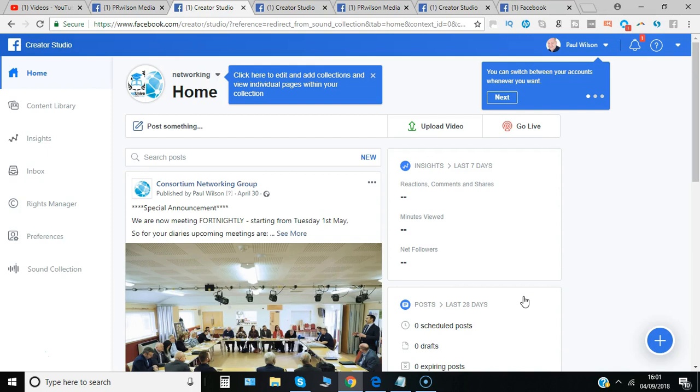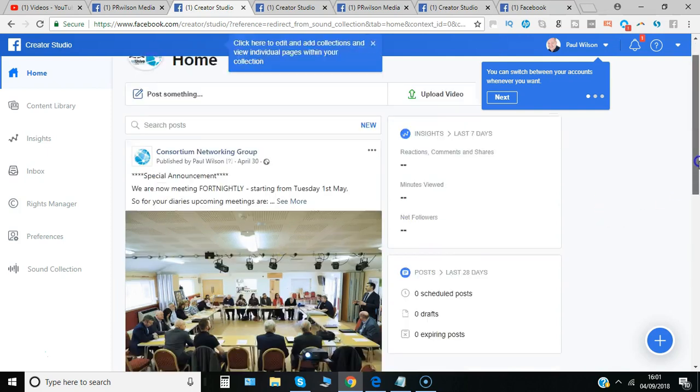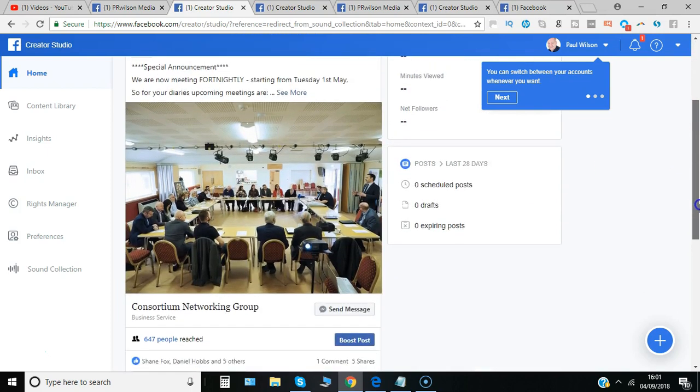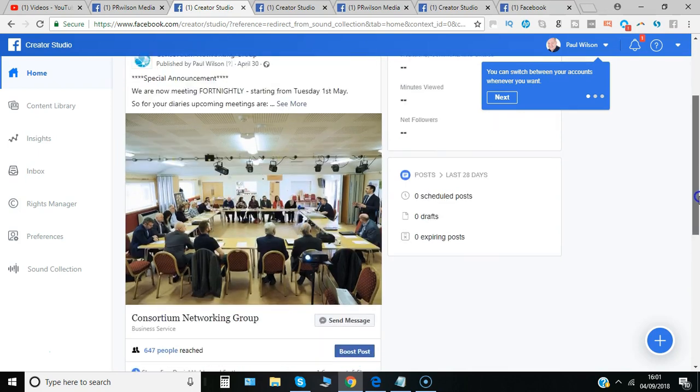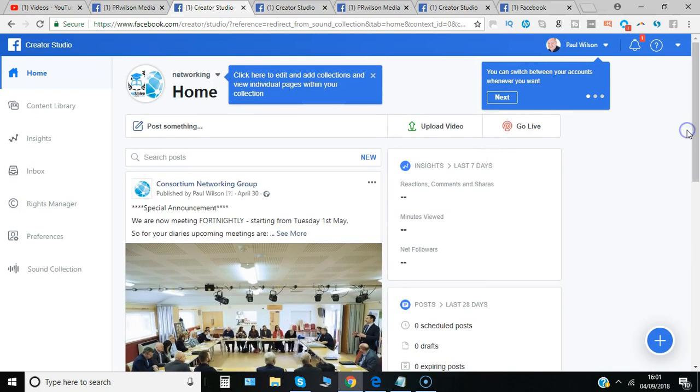You can also do all of the scheduling. You can see the insights at a glance across all the different pages and we'll drill down into those in additional videos that I'll do on this series.